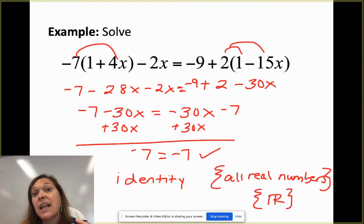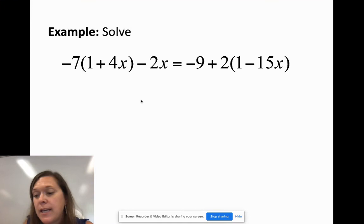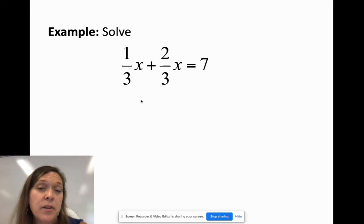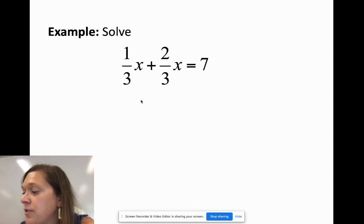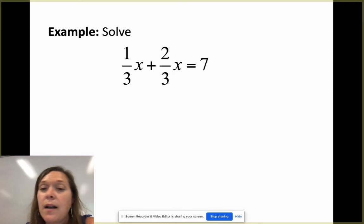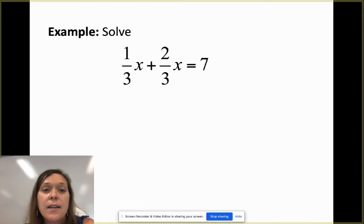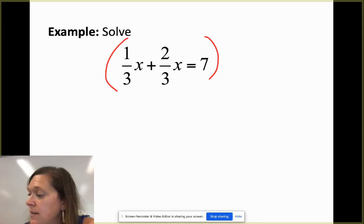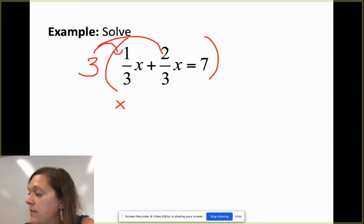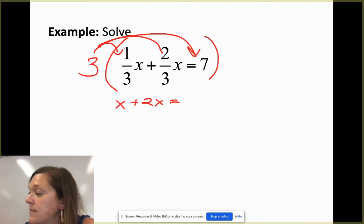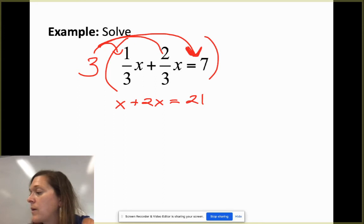Now let's add fractions and decimals. For a simple fraction problem like (1/3)x + (2/3)x = 7, I want to eliminate fractions by multiplying the entire equation by the LCD. Since both denominators are 3, I multiply everything by 3: 3 times 1/3 gives 1x, 3 times 2/3 gives 2x, and 3 times 7 gives 21.